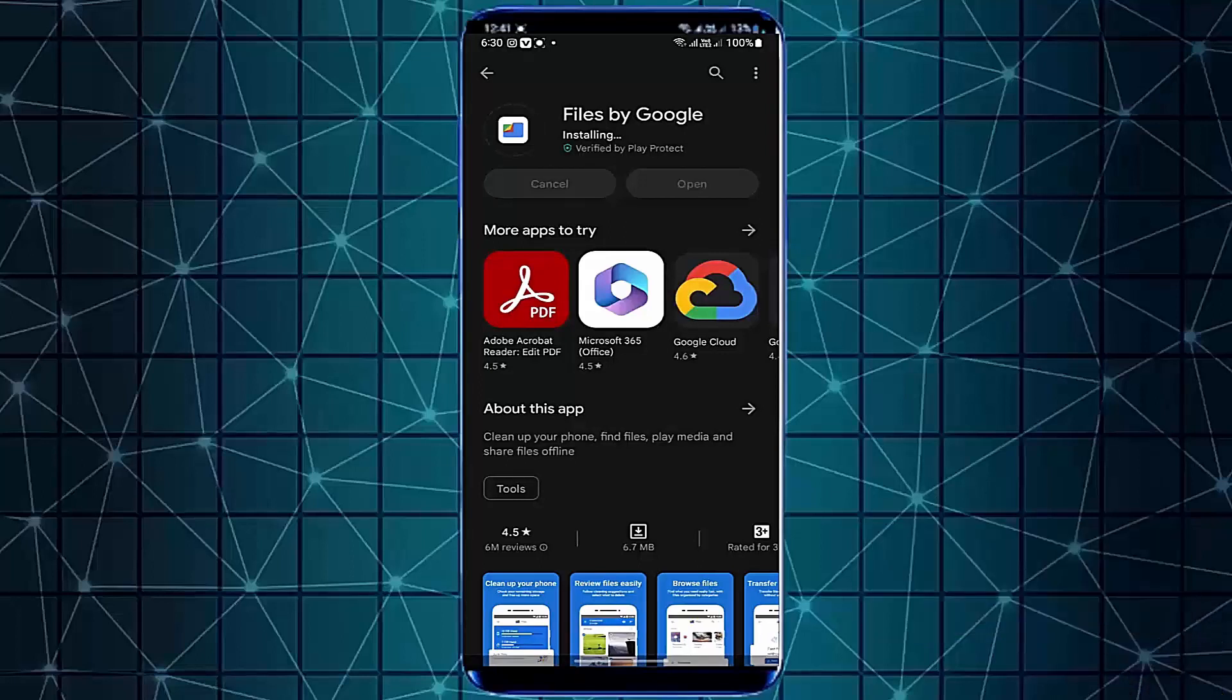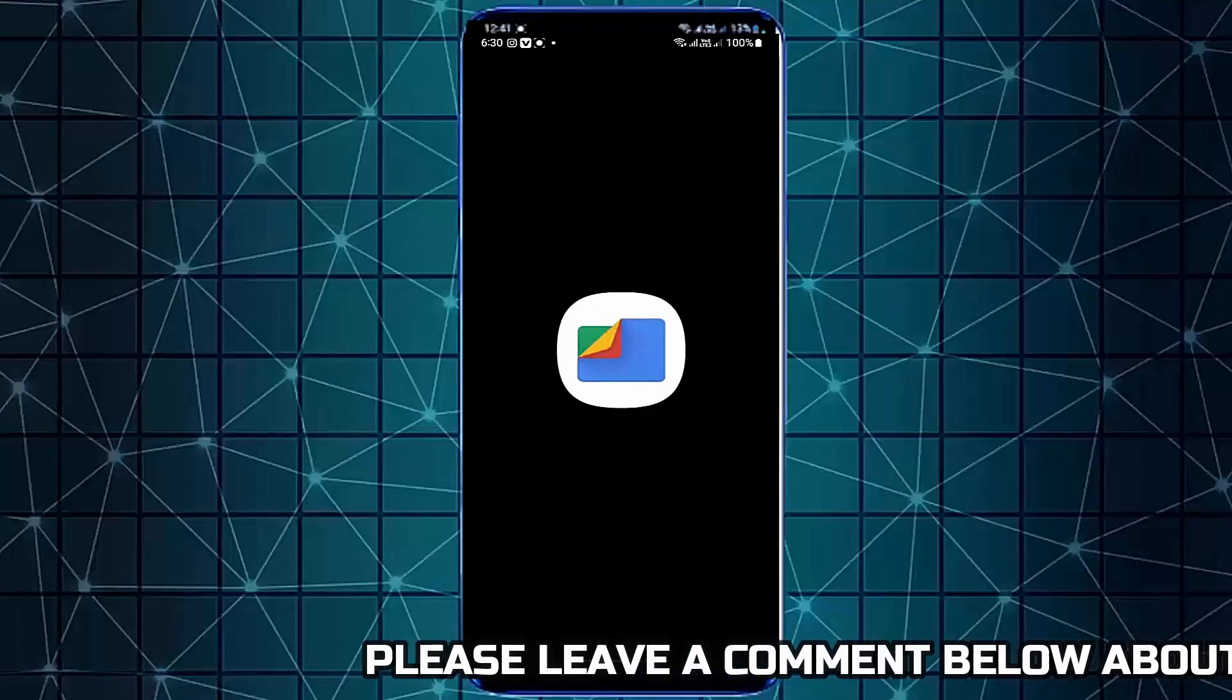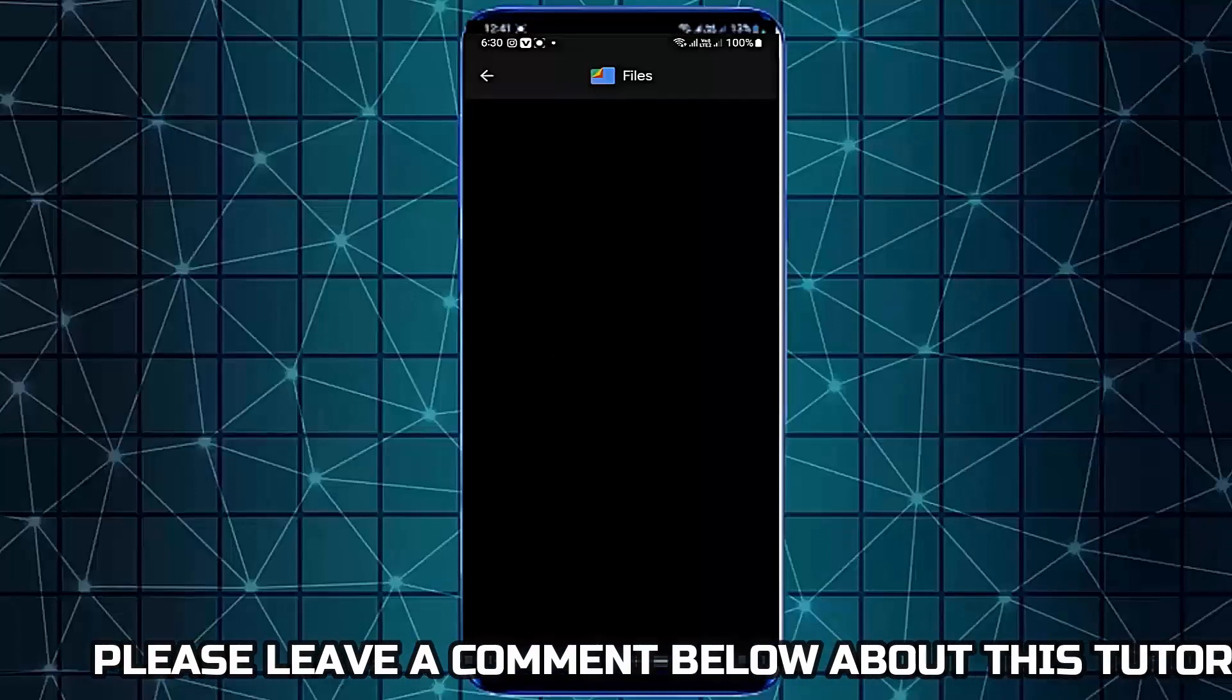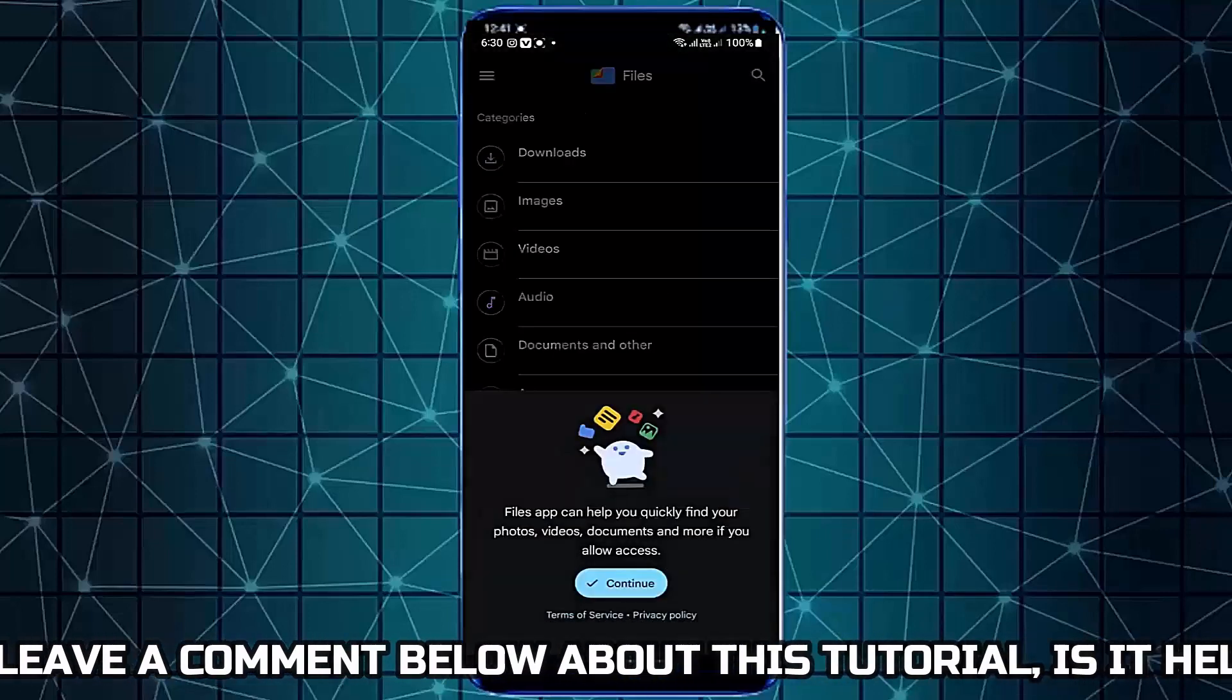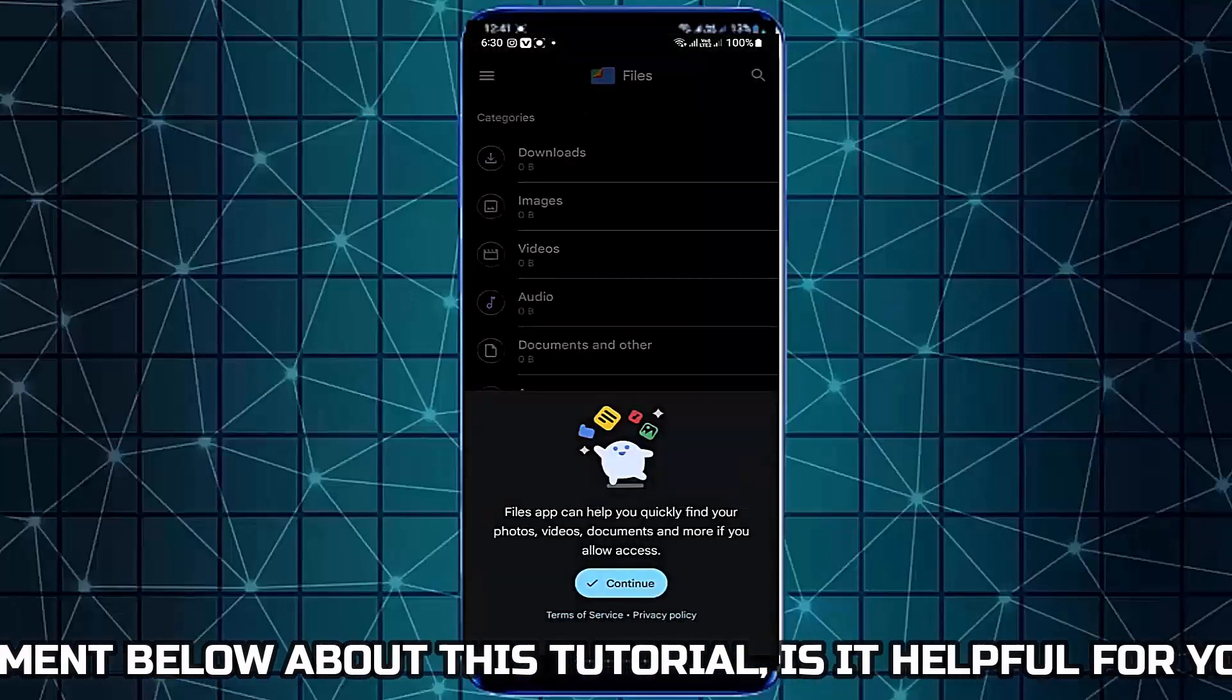Once the installation is completed, open it. Allow all the necessary permissions.